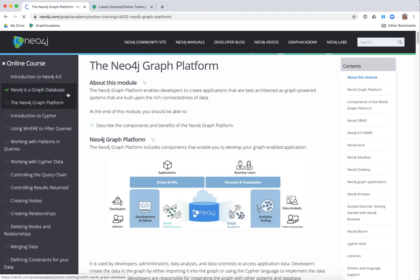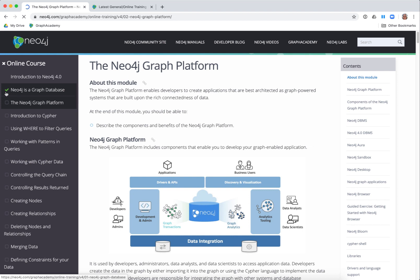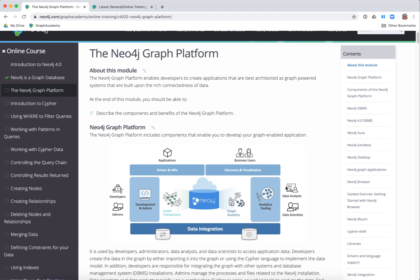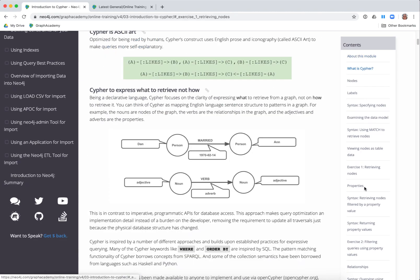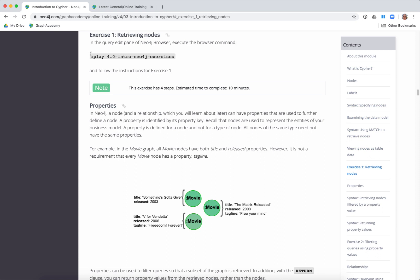As you complete each lesson, if you've answered the quiz correctly, you're going to see a checkmark for that lesson. Then you go through the lessons of the course. The first lesson with hands-on exercises uses what's called a browser guide. This browser guide you access through Neo4j Browser, which is accessible either through desktop, through a sandbox, or through your Neo4j Aura instance.